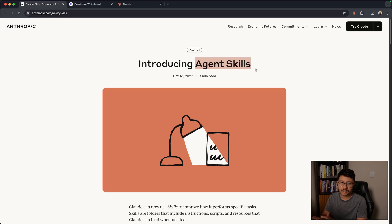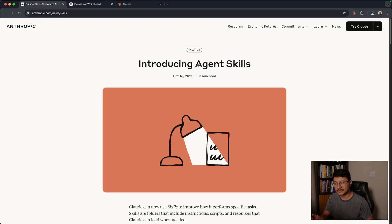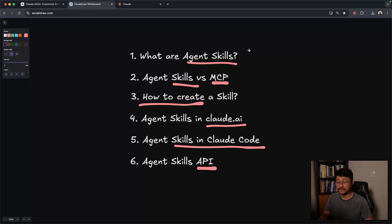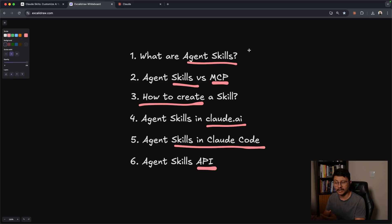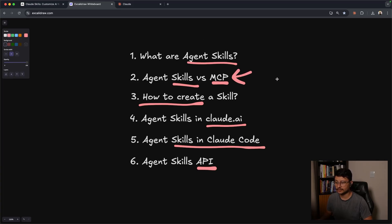Anthropic just recently launched agent skills, and I believe this will be just as important as MCPs. And honestly, maybe even more. Soon enough, other AI companies might come up with their own type of skills or just standardize to how Anthropic did it, really similar to the MCPs as well.